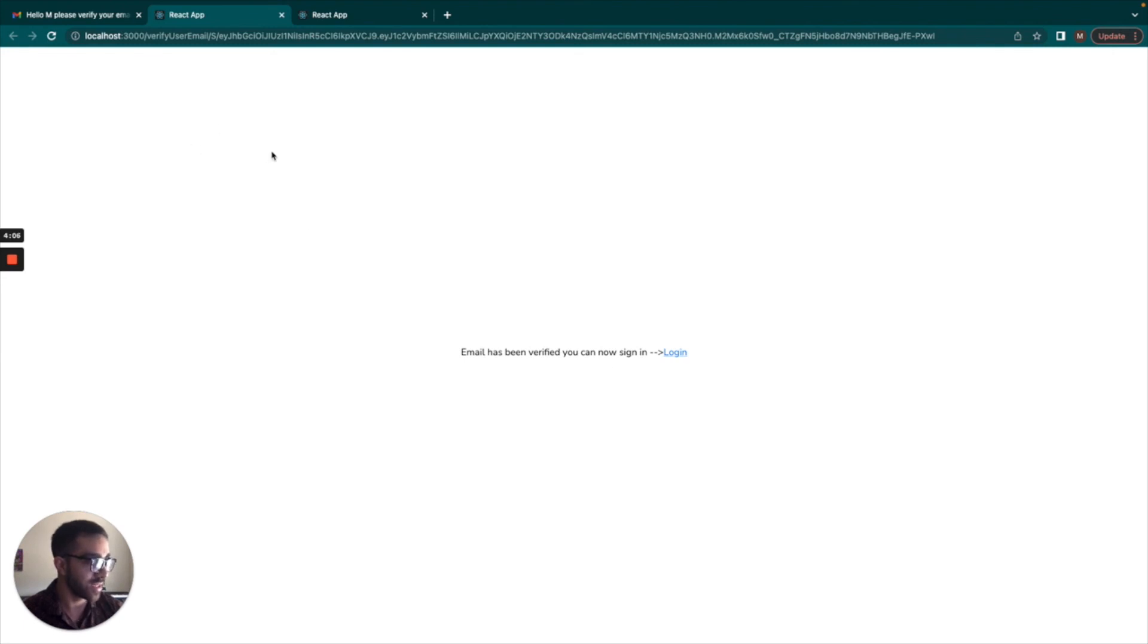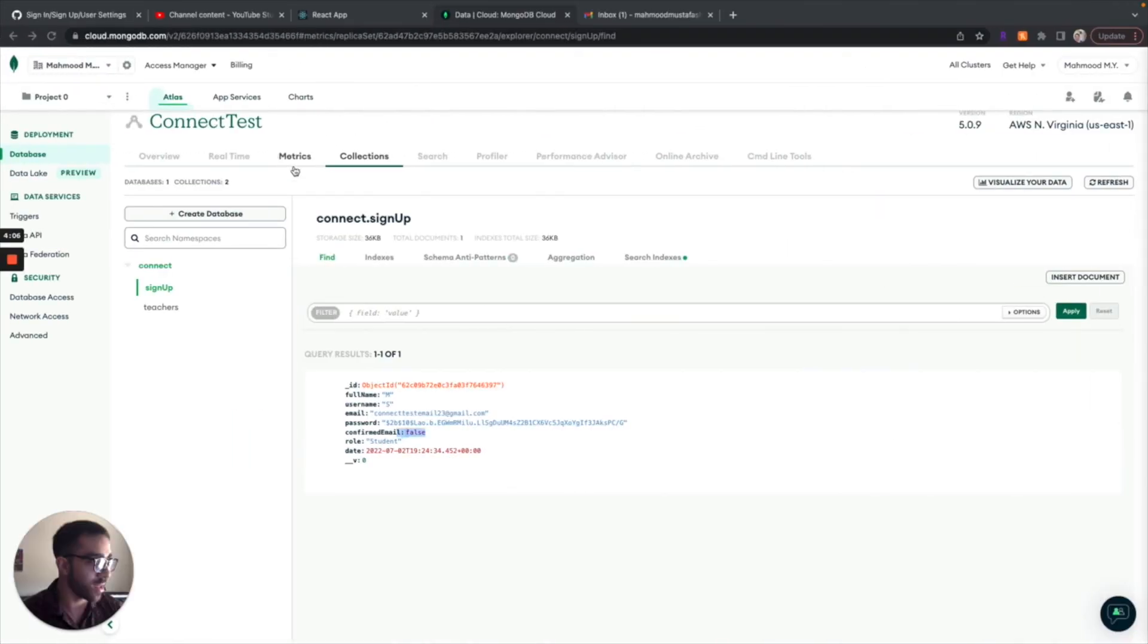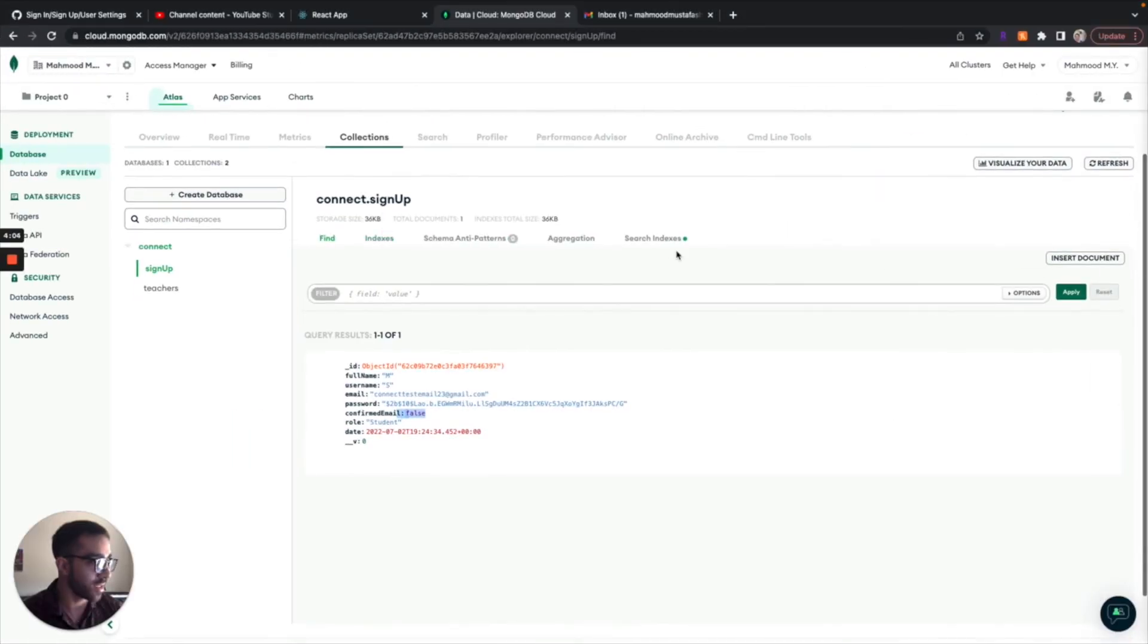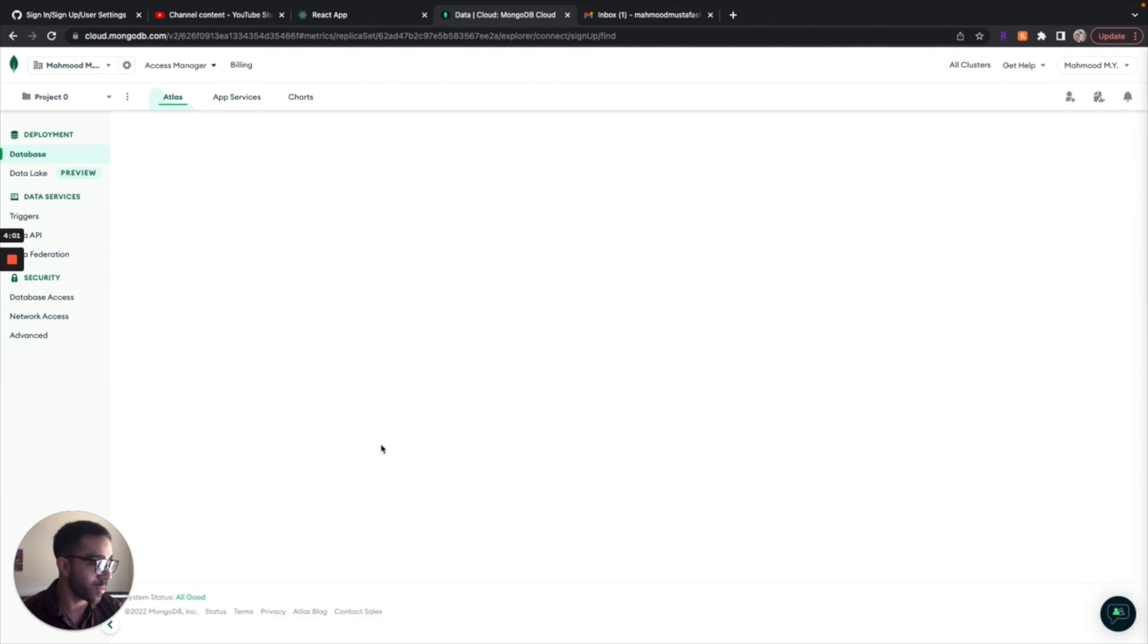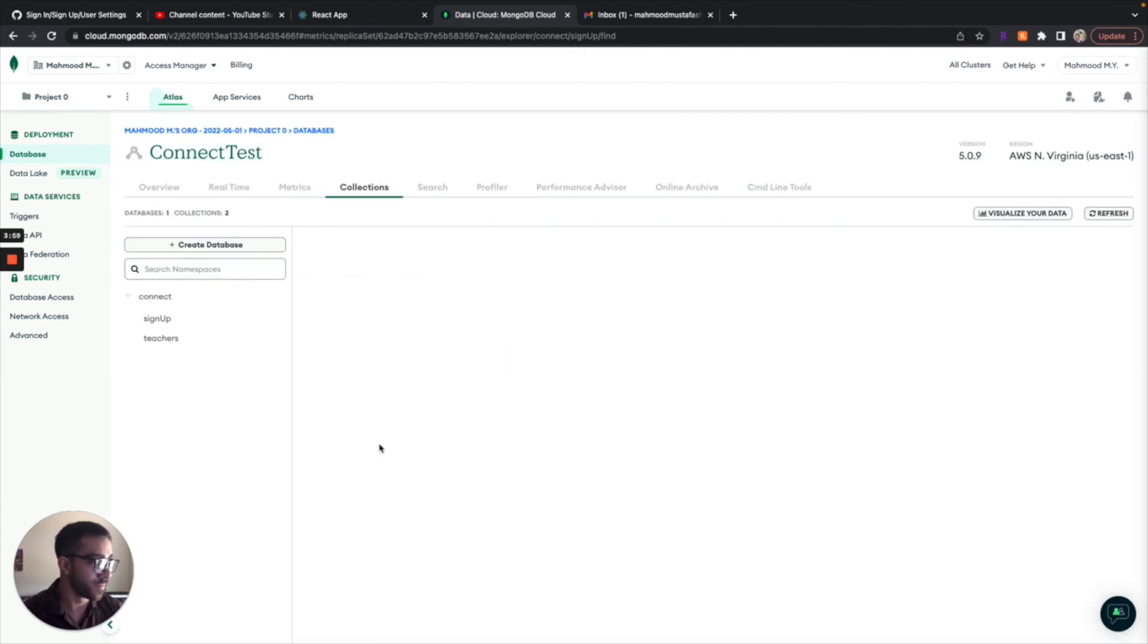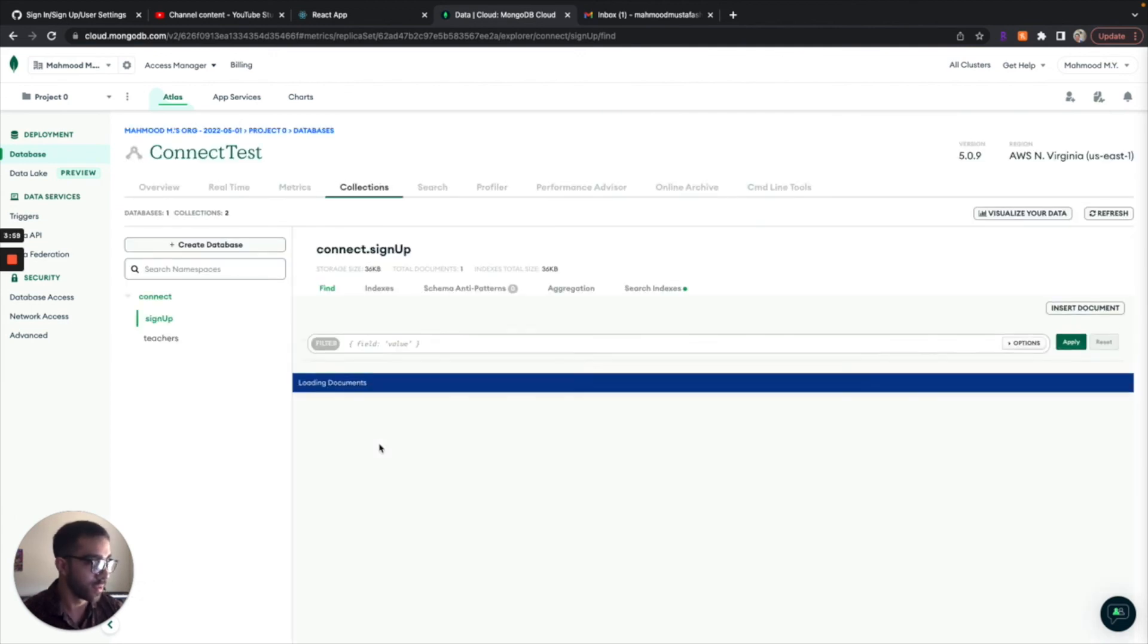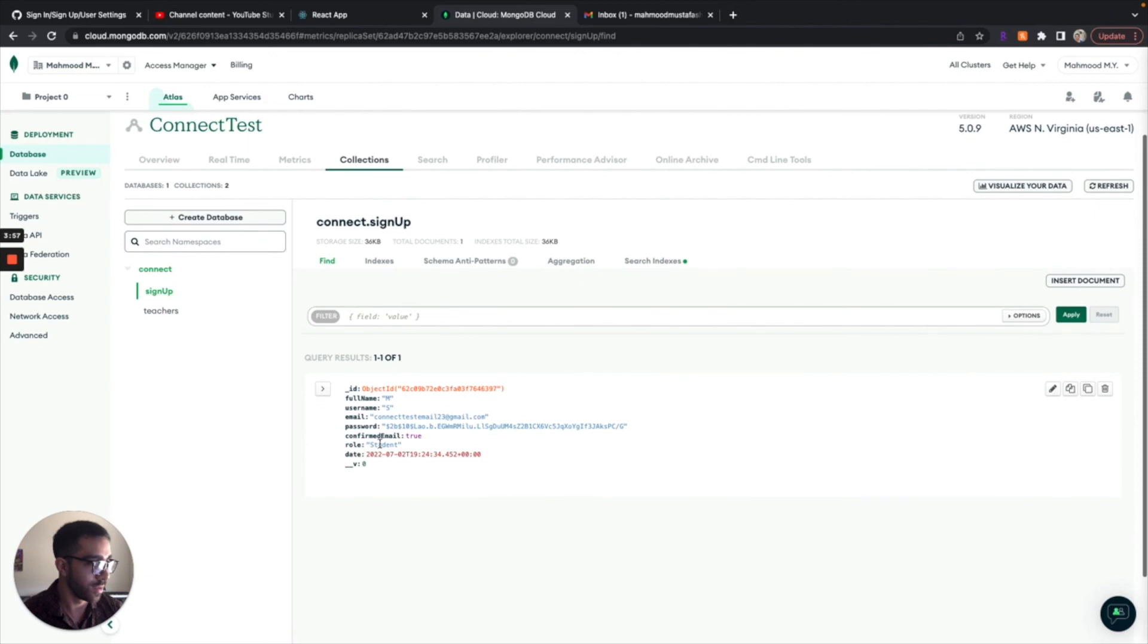What's interesting is if we go to the MongoDB database and we refresh this, we should see the confirmed email property change to true, which is as expected. So that's perfect.